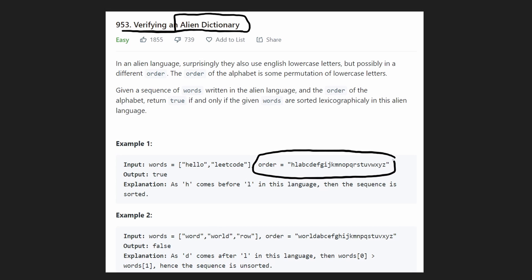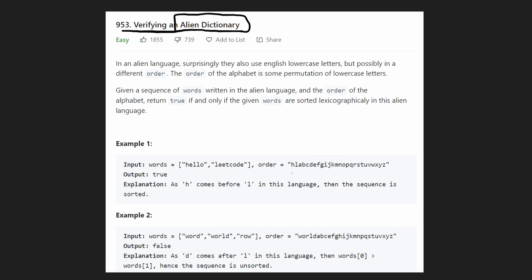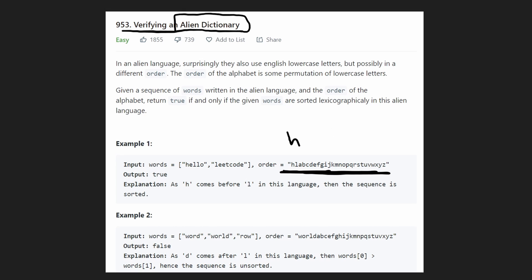So instead of A, B, C, D all the way to Z, the alien language in this problem is actually in a different order. You can see it's H, L, A, B, etc. So it's a different order than we are familiar with. And we're also given this list of words that should be sorted in order.